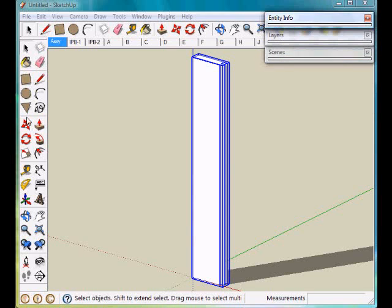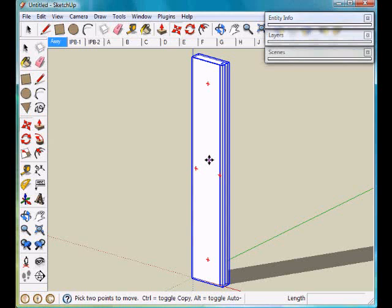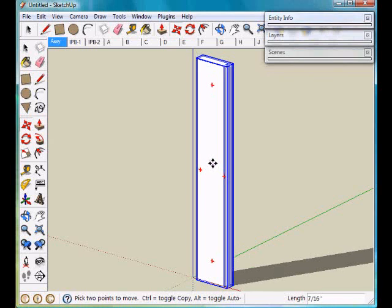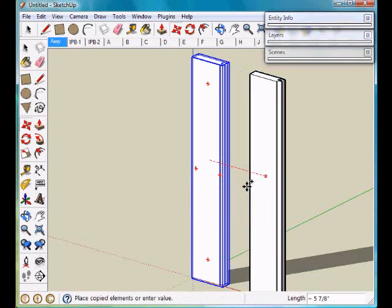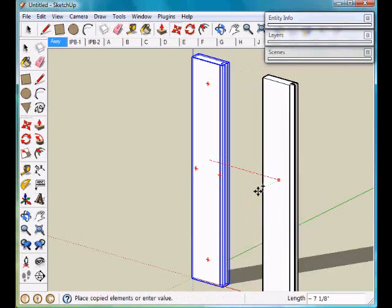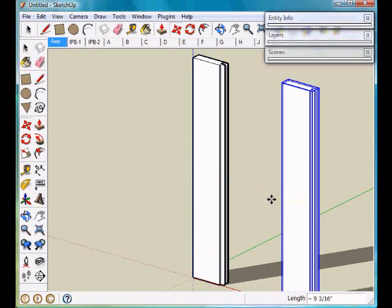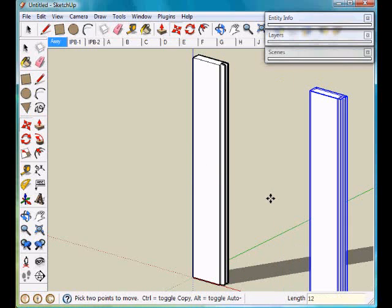I now want to take the Move tool and move that along the red axis. Hit the Control key to make a copy of it and type in a distance of 12.